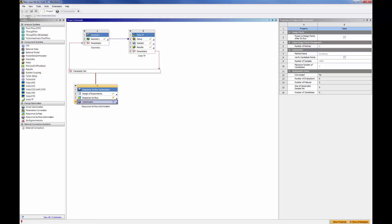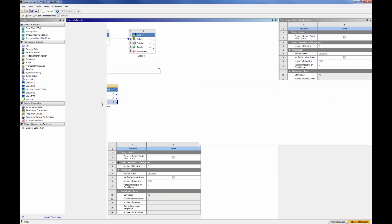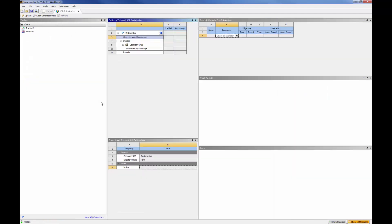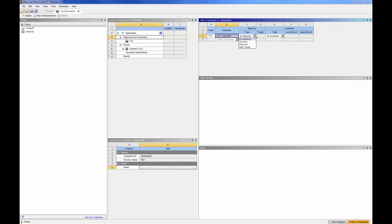The optimization can be constrained and controlled in the response surface optimization tab. Here, I will tell workbench to find a geometry with a target work coefficient of 0.62 while maintaining a de Haller ratio that exceeds 0.58.